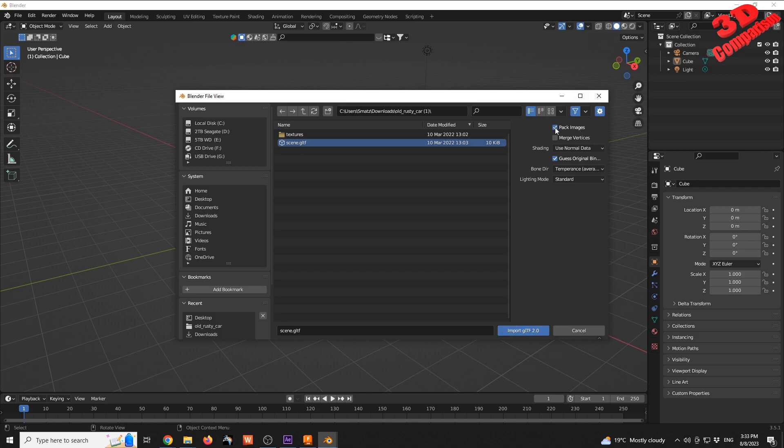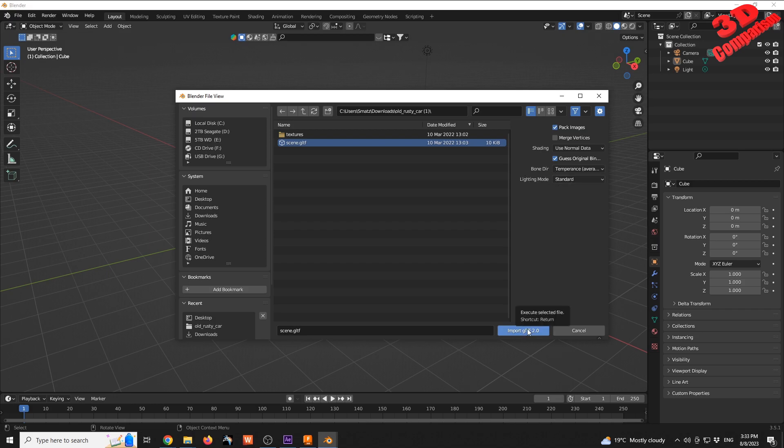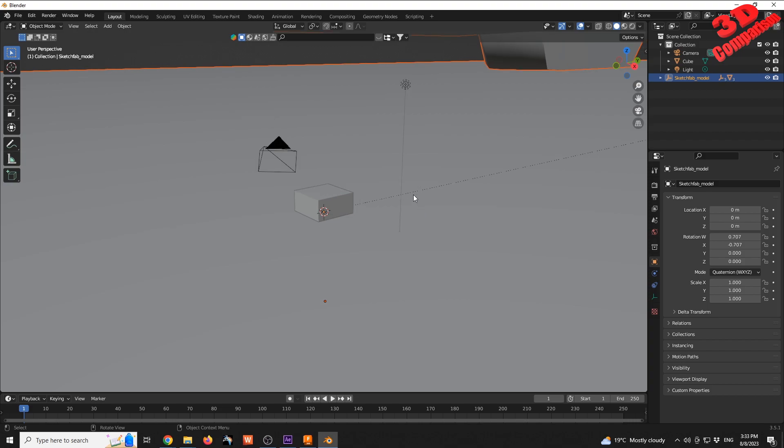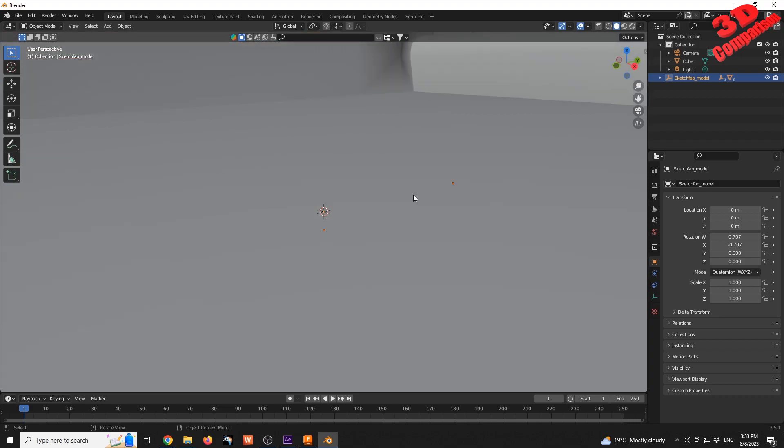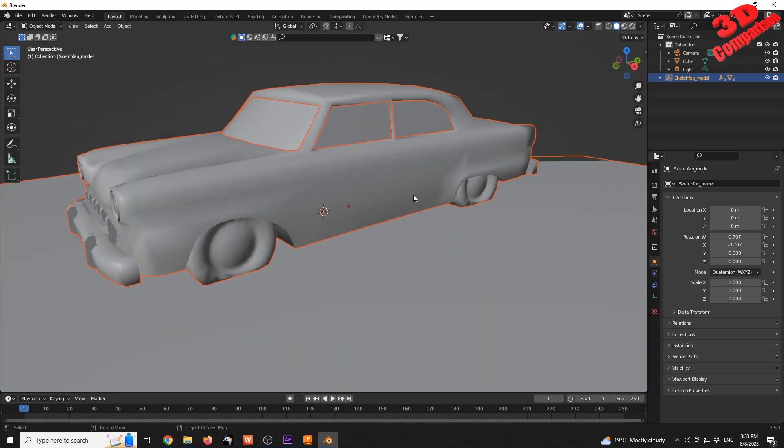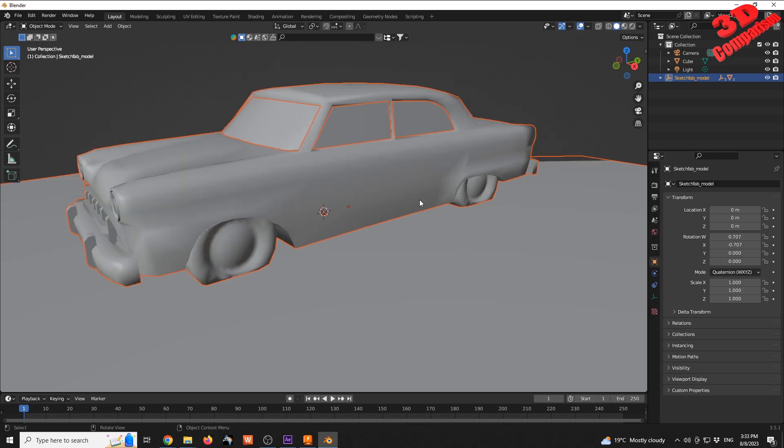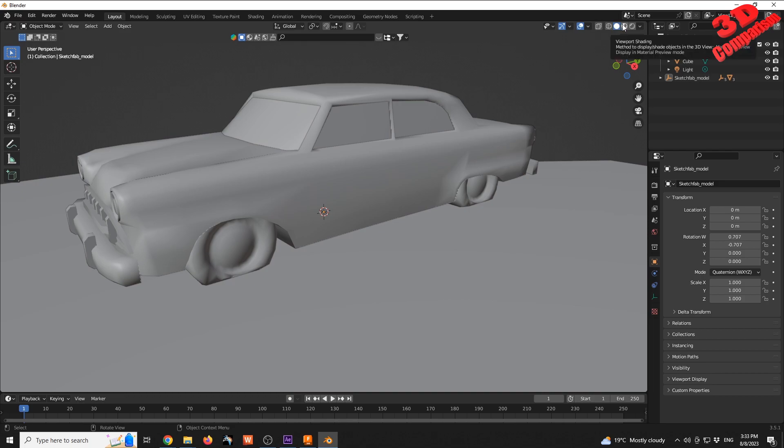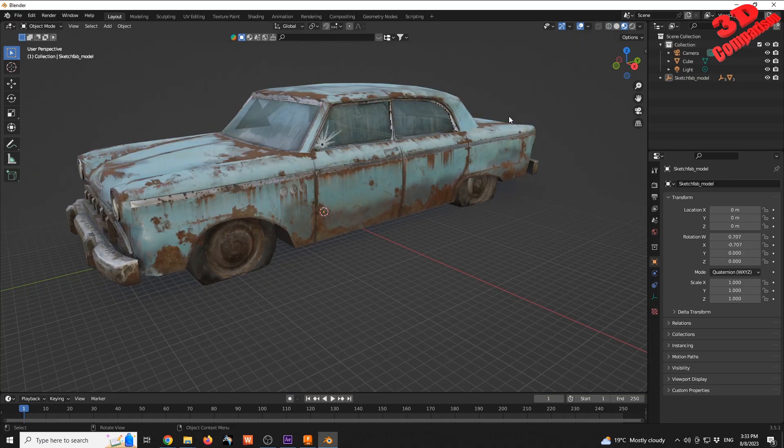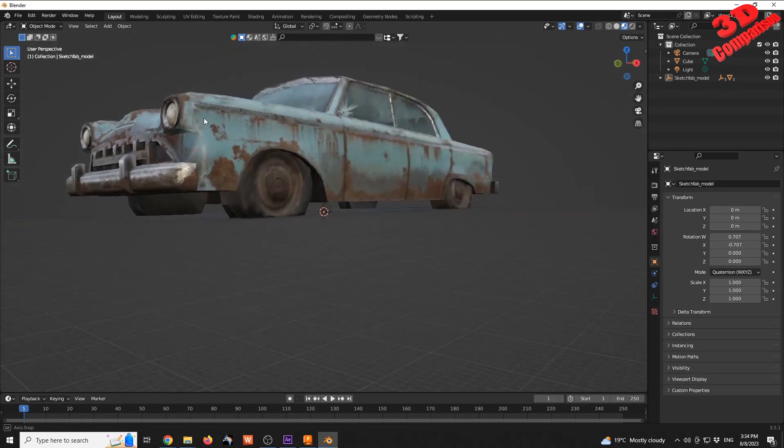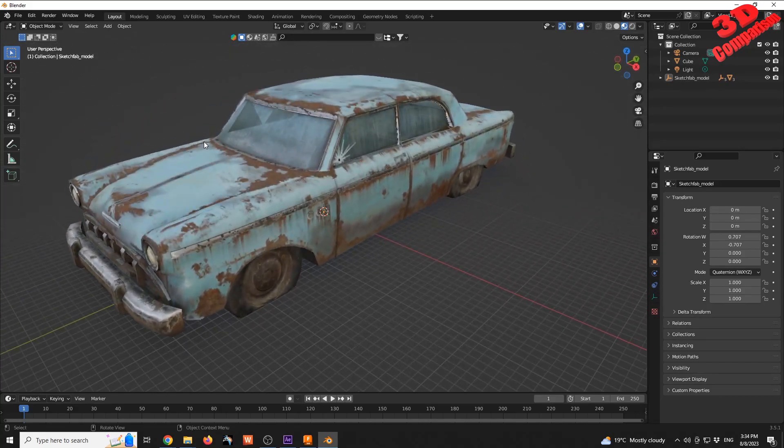I will leave the default over here: pack images, I will not select merge vertices, shading, use normal data, lighting mode standard. Have that imported and we're going to see that within the scene the car will be quite large compared to the reference cube, but that shouldn't be any problem. Now if I go over here to viewport shading, we're going to see that we have the texture assigned to the object.